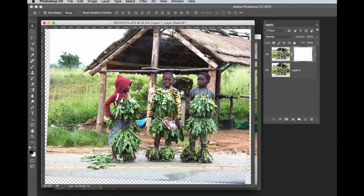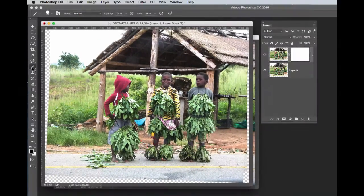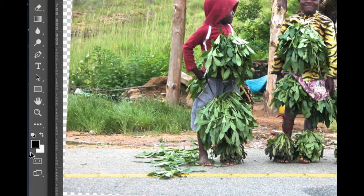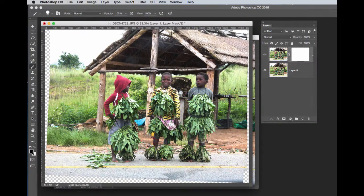We head over to the toolbar and press the letter B or select the Brush Tool. Ensure that your foreground and background colors are black and white. Should they be white and black, press the letter X and you will now be painting with a foreground color of black. We now need to adjust the brush size. Brush size is adjusted by the left and right square bracket keys, which are located to the right of the letter P. Tap the right square bracket to make the brush larger, and the left square bracket to make the brush smaller.